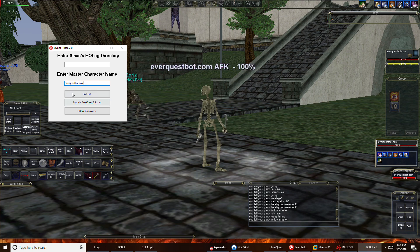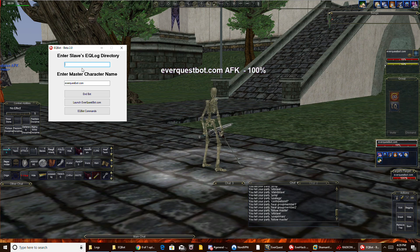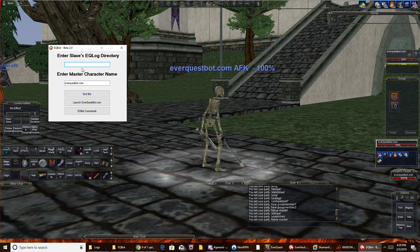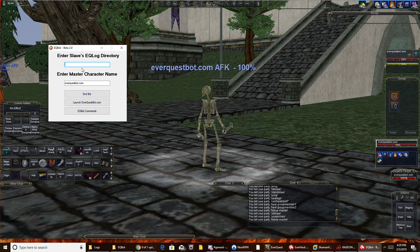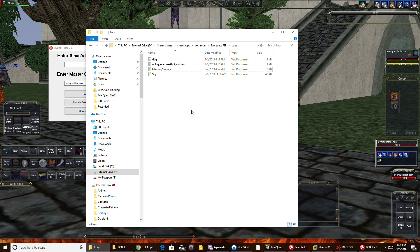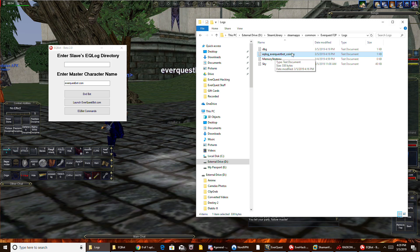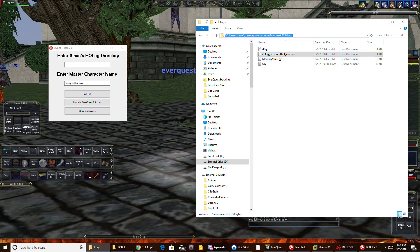And then enter your slave's EQ log directory — this is the second most important thing. This is what allows your other boxes to function. What you'll need to do here is simply go to your log folder. This will be my log folder right here, and you can see my log right here. Click right here and you'll see your directory to your log file.